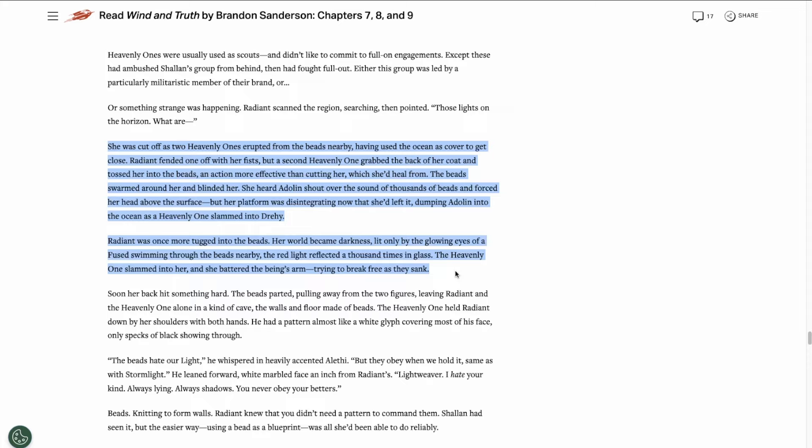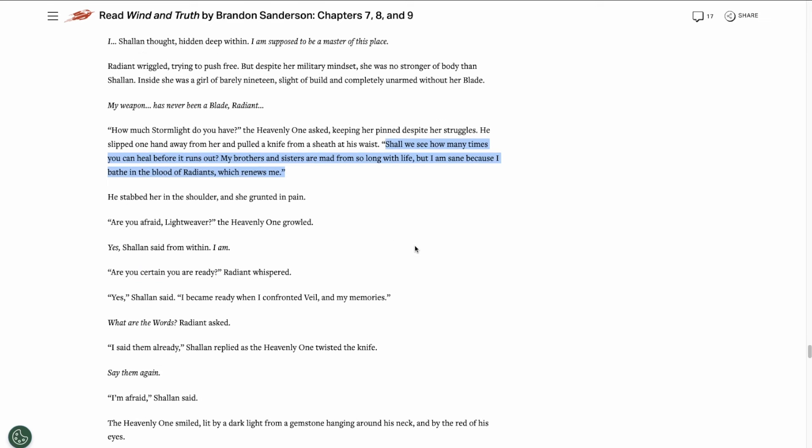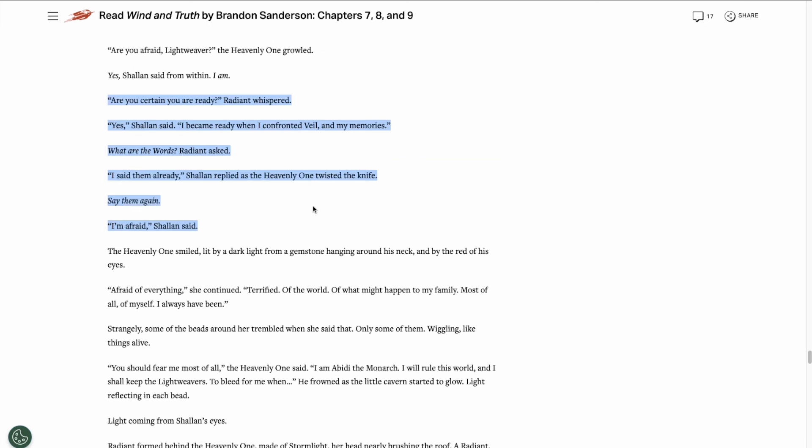This platform of safety Shallan created doesn't last long. Two of the heavenly ones sneak up on them, and one drags Shallan down into the beads, forming a kind of cave around them. He speaks to Shallan, trying to freak her out, and he begins stabbing her over and over to drain her stormlight.